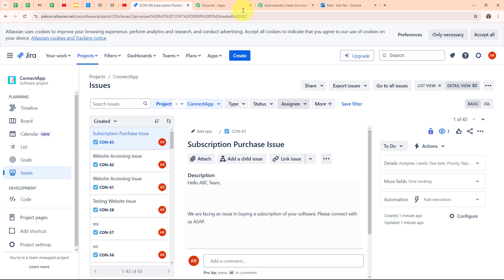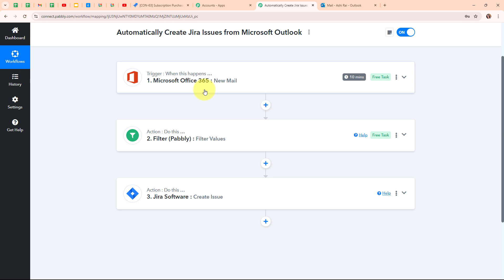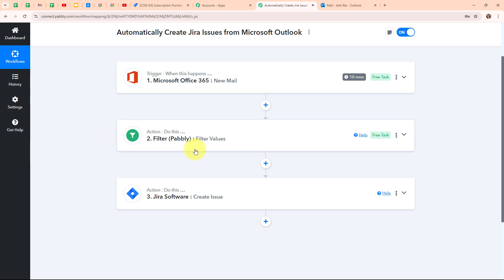We have successfully tested our automation. To summarize: we took the trigger as Microsoft Office 365 and the actions as Filter by Pabbly and Jira software. Whenever a new mail is received on our Outlook email, using Filter by Pabbly it is filtered based on the subject. If it passes the condition, a new issue is automatically created in Jira software for that mail. If you want to use the same workflow, you can find the clone link in the description box below.